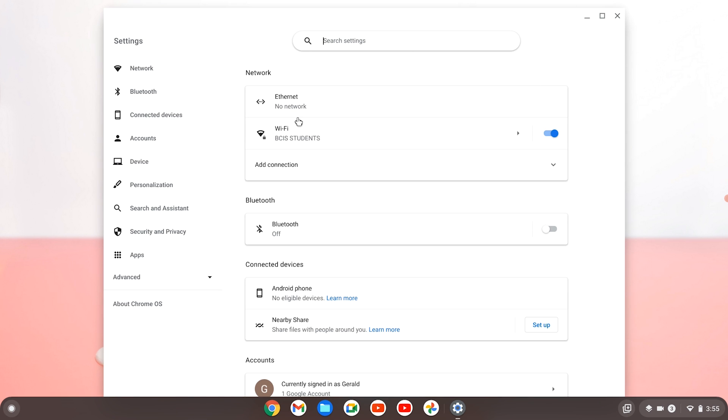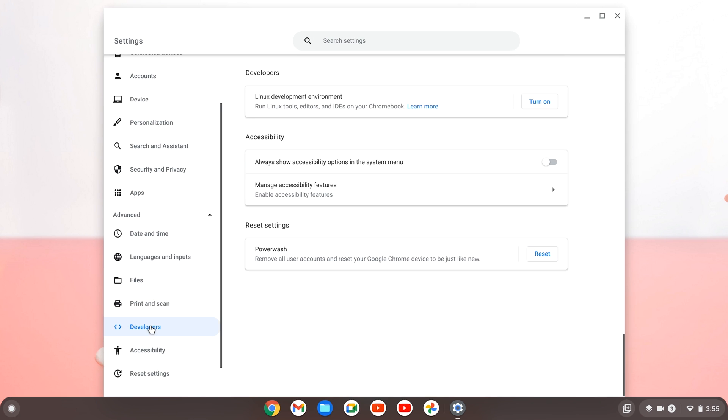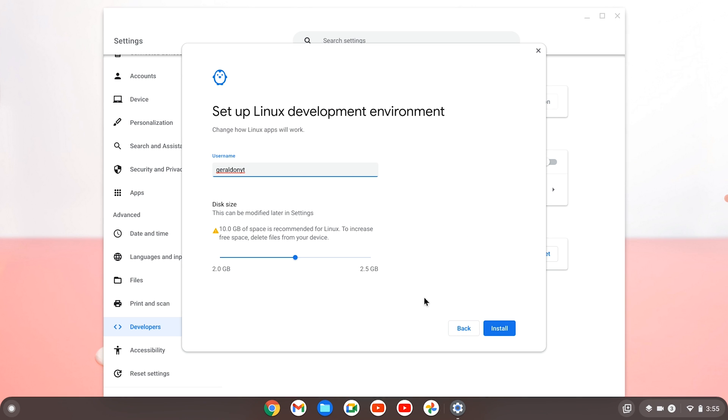Then go to the bottom left and hit advanced, go down to developers and turn on Linux development environment, hit next and make sure to adjust your gigabytes however you like and hit install.